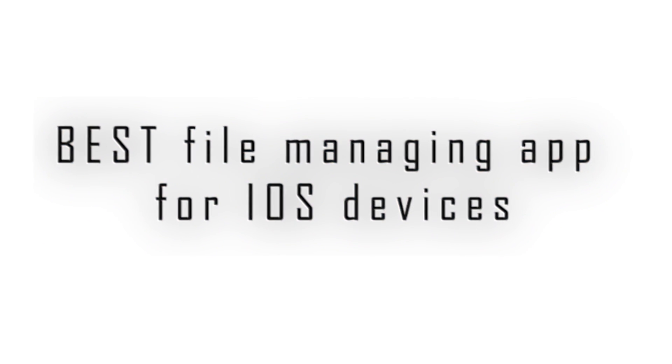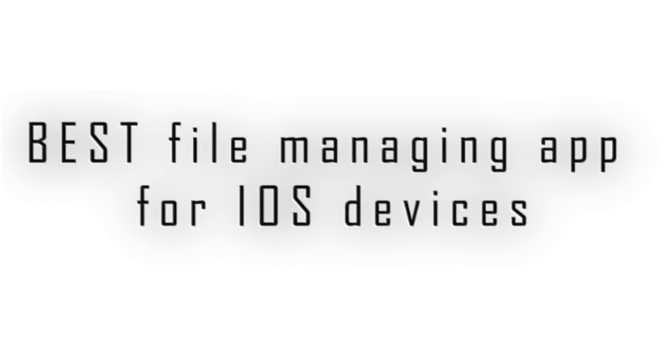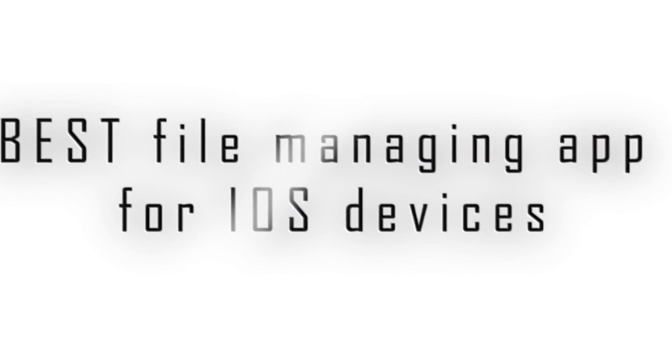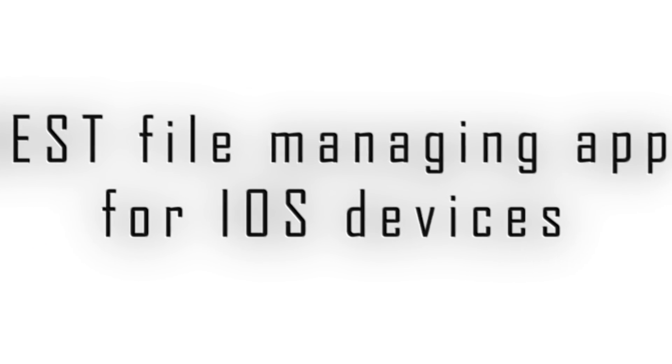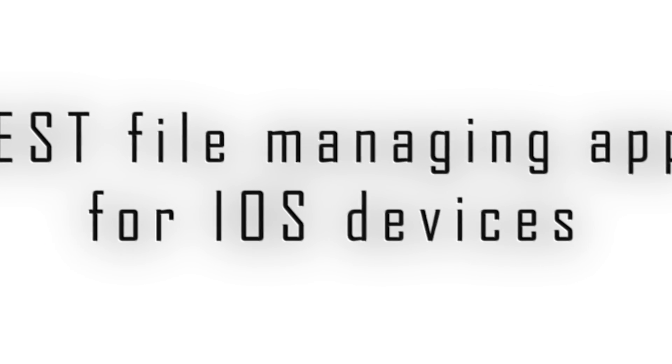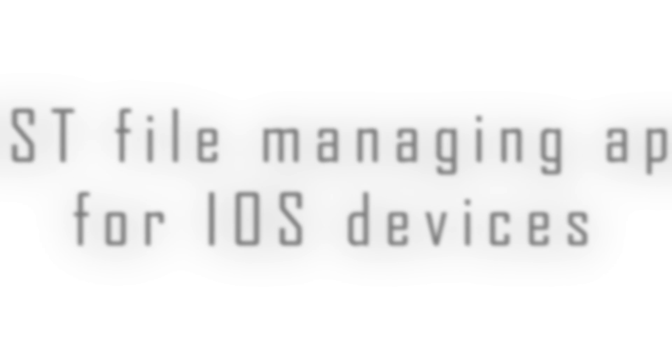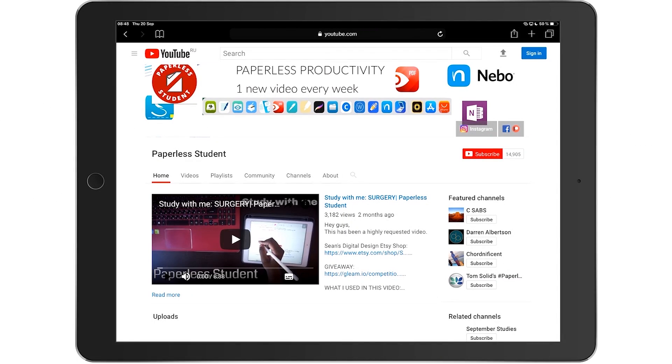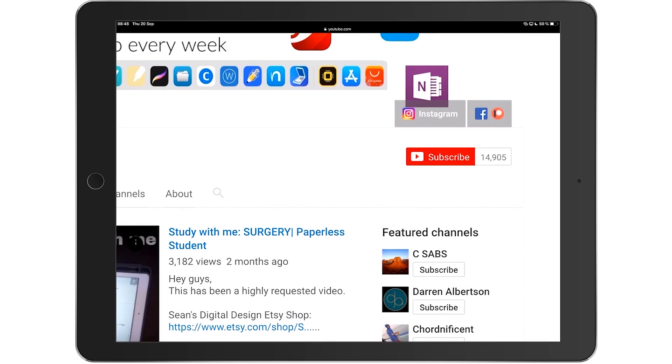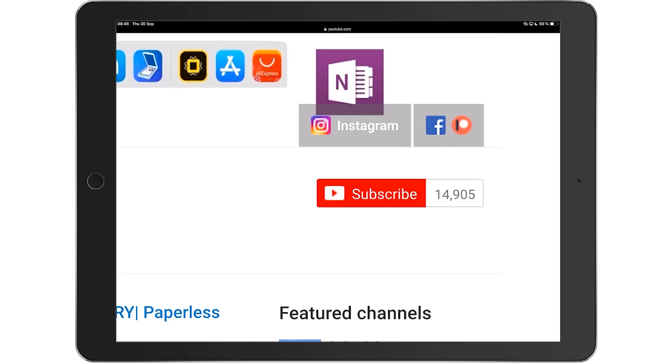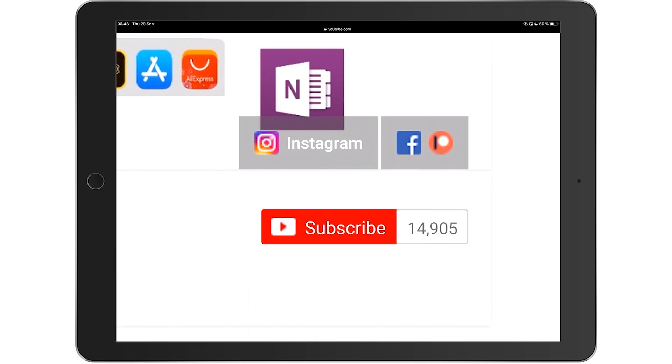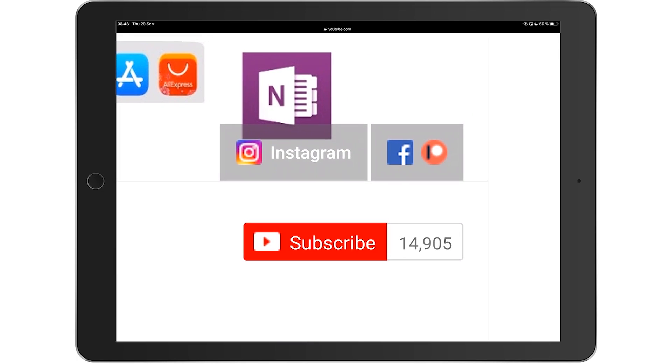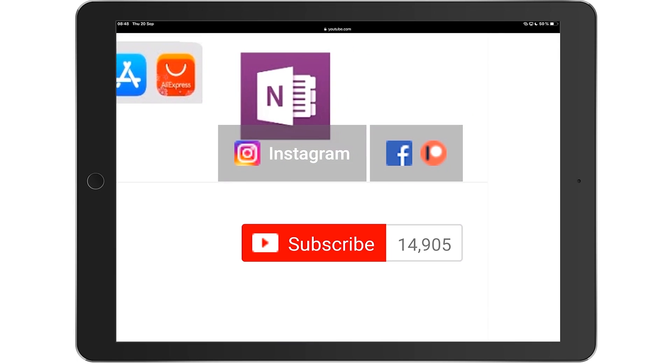Hey guys, it's Robsie back with Paperless Student. In today's video, I'm going to introduce you to the best file managing app for your iOS devices. If you're new to my channel, welcome. Don't forget to subscribe if you're looking for a solution to go paperless with your studies or your business. And if you're already subscribed, make sure you turn on your notifications so you know when I release a new video.